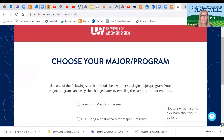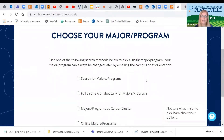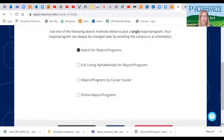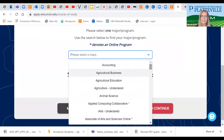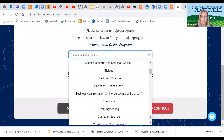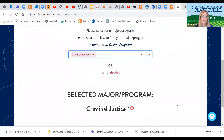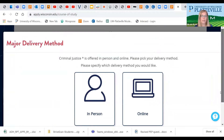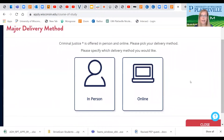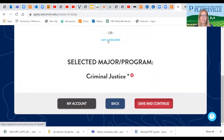This is where you get to choose your major, and it's okay if you're coming in undecided — that's perfectly fine. The easiest way to find your major is by clicking that first button which says Search for Majors and Programs. This is where our list comes up. You'll notice that the asterisk denotes an online program. We're going to choose Criminal Justice. This program is offered both in person and online, so this is where you'll get to choose which one you prefer. We're going to choose in person. You'll also notice this is where you can choose undecided for your application.